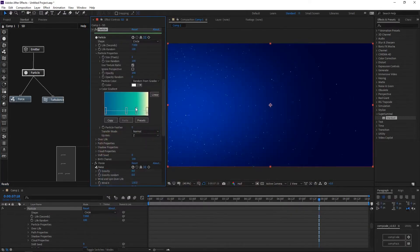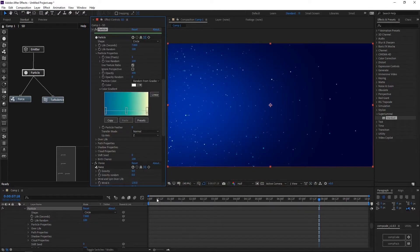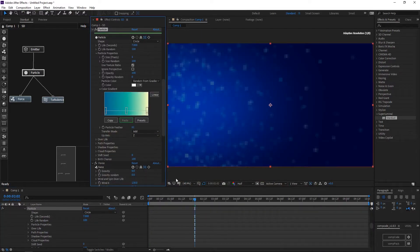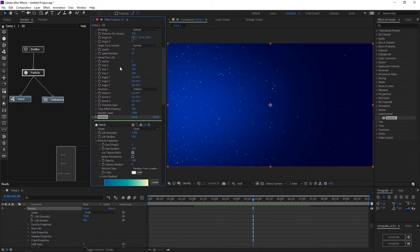Select color from gradient, select one of the presets. Change the transfer mode to add. Increase particles feather.